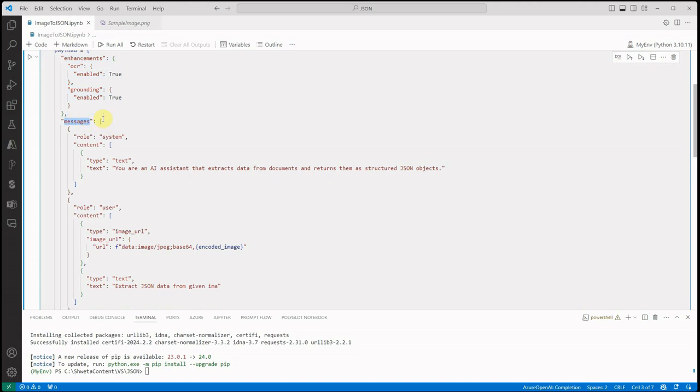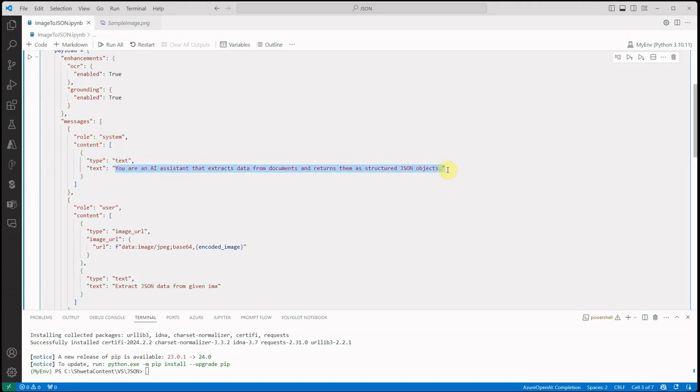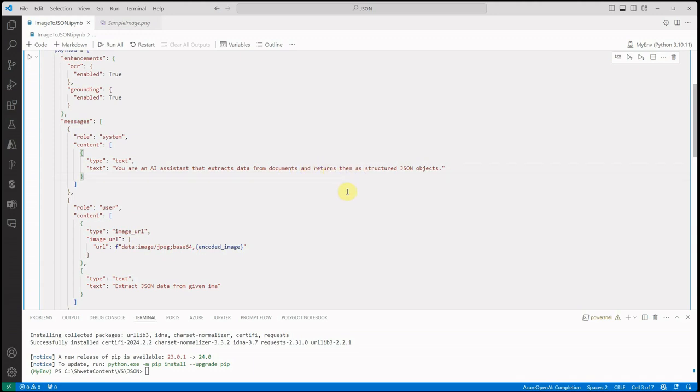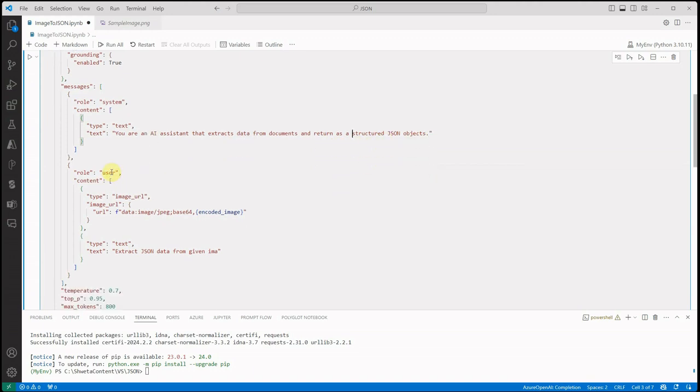Then I am constructing the messages. Like we have seen before, whenever we're constructing messages we need to define the role in it. The first role I'm saying is the system, which is having content of type text. This is my particular text which I'm setting as a system prompt. You are an AI assistant that extracts data from documents and returns them as a structured JSON object.